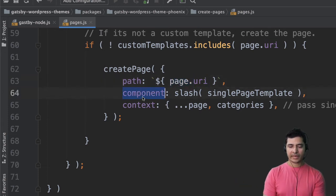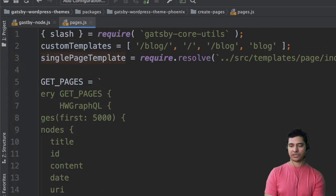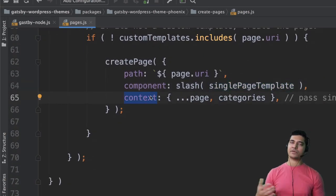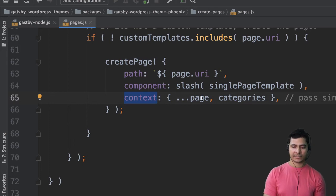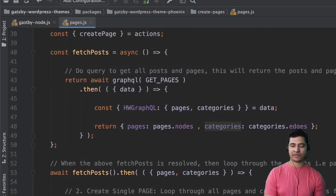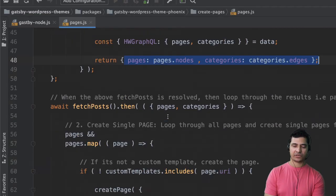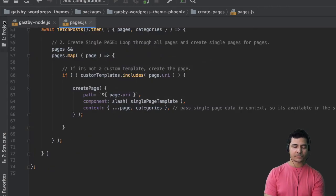It also requires the component — which component you want to use — so we pass the single page template which is page/index.js. Then inside context, whatever data we want to pass to our template, we pass inside context. We spread everything inside the page and also pass the categories, so all that data — pages and categories — is passed to that particular template so it's available to use.